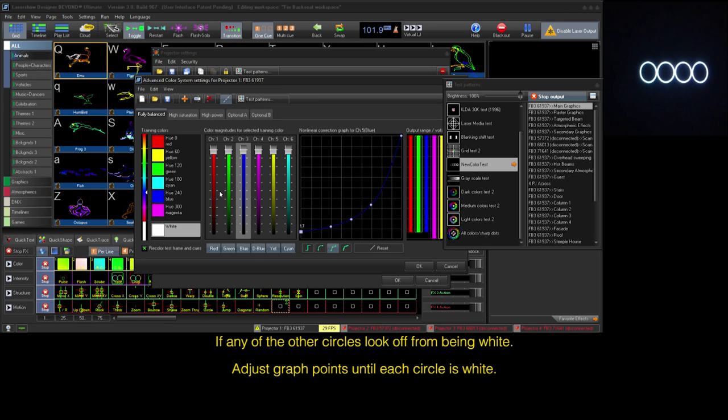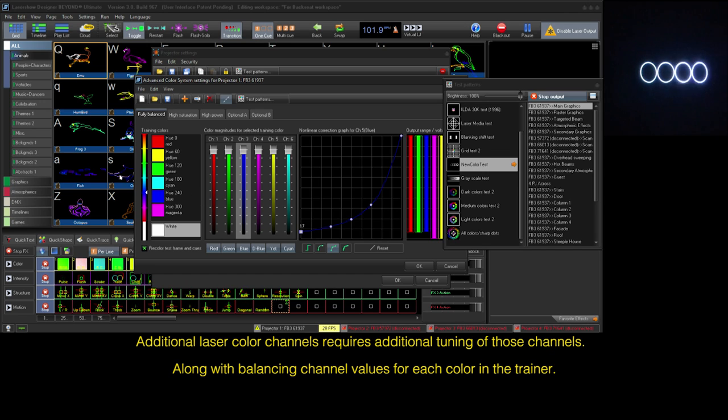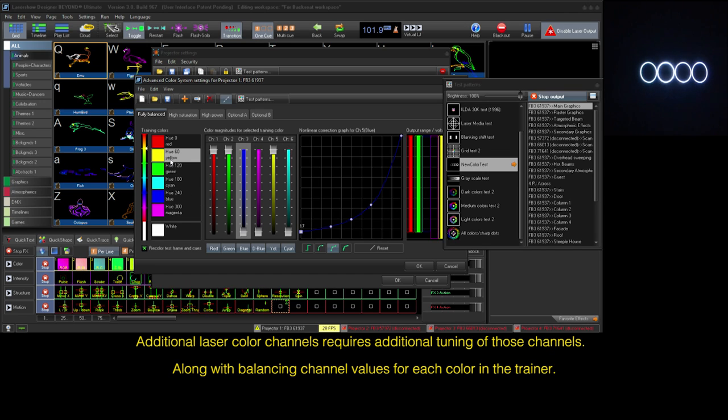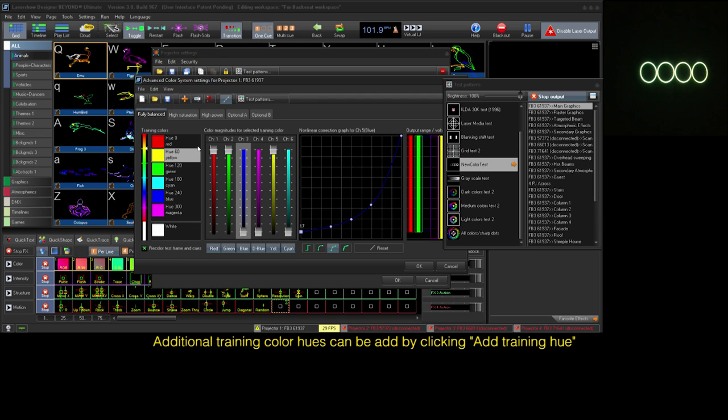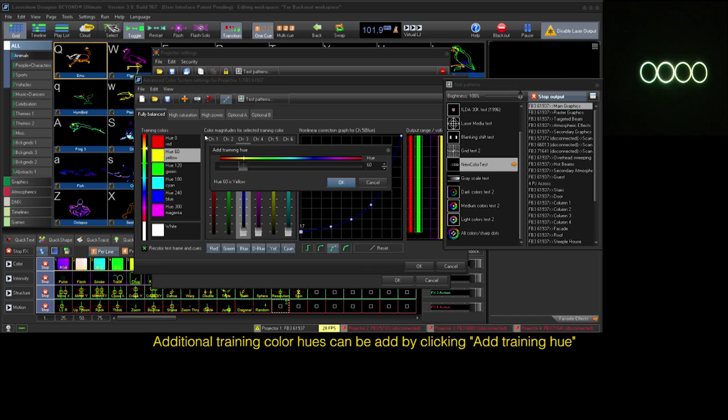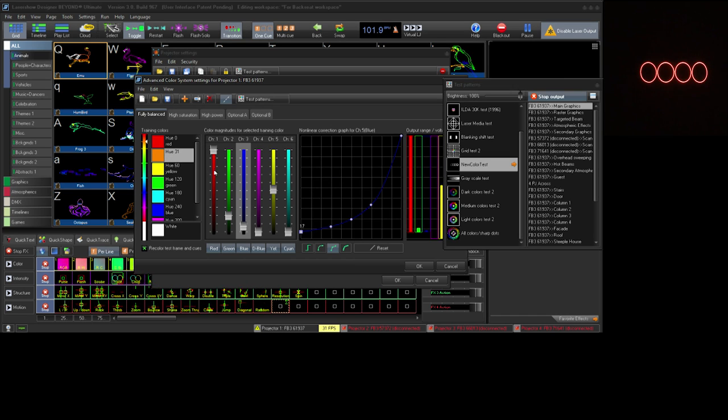Should you have additional laser colors in your projector like yellow, you'll need to go into each training color and adjust the color voltage sliders to display each color correctly. Additional training color hues can be added by clicking add training hue and selecting a hue value.